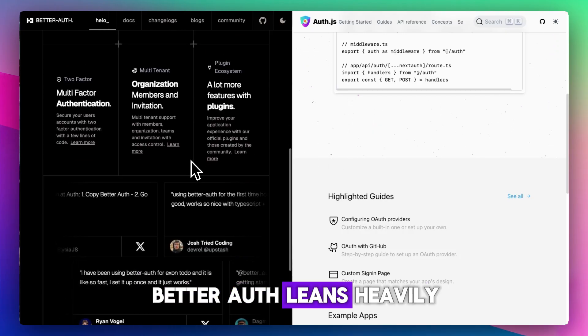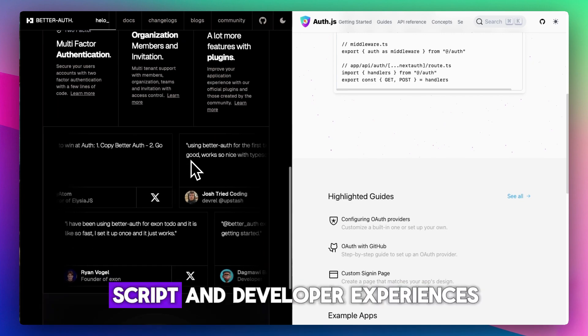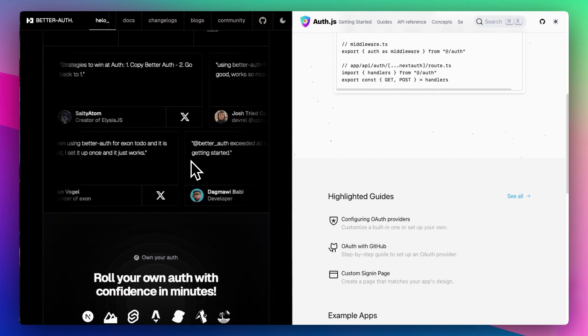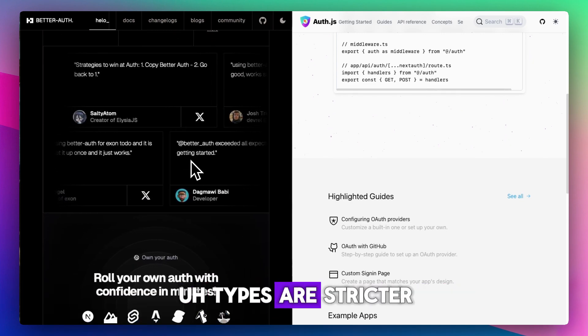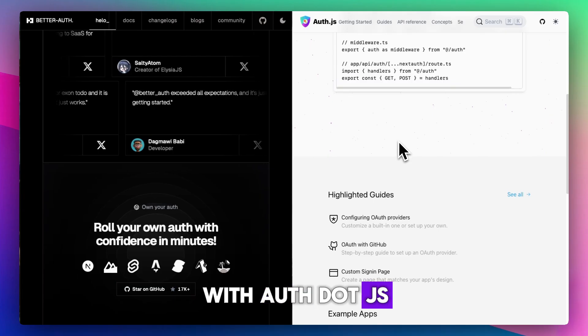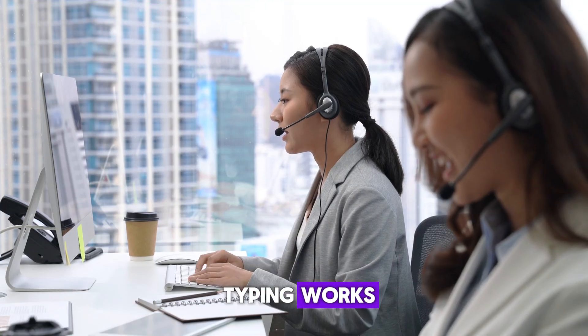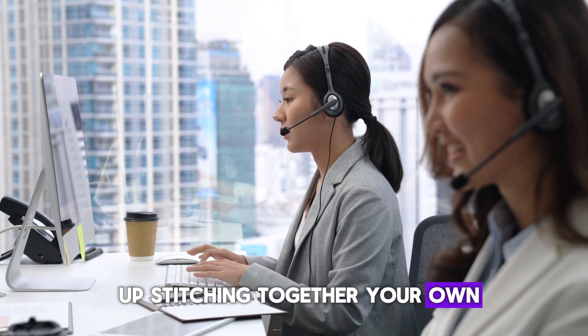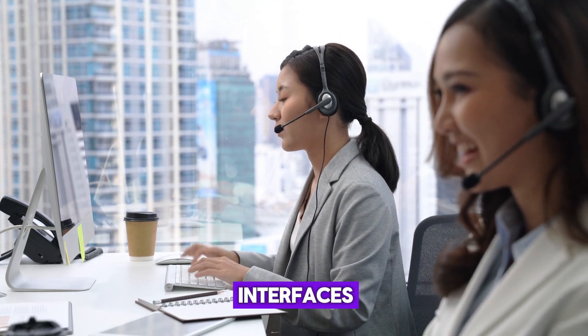BetterAuth leans heavily into TypeScript and developer experience. Types are stricter and clearer out of the box. With Auth.js, typing works, but you'll often end up stitching together your own interfaces.